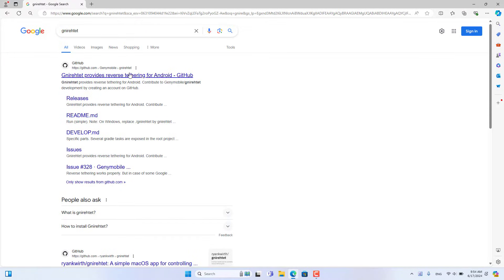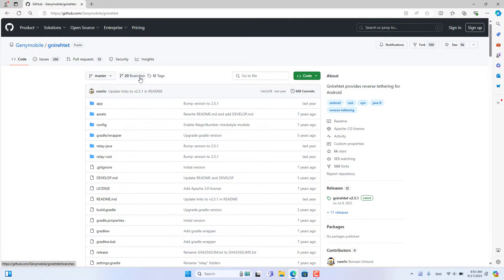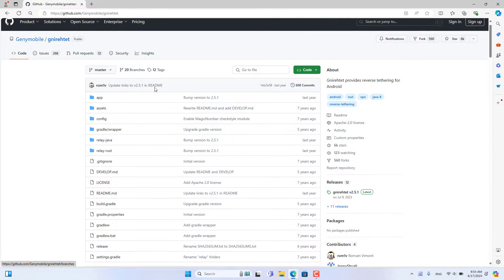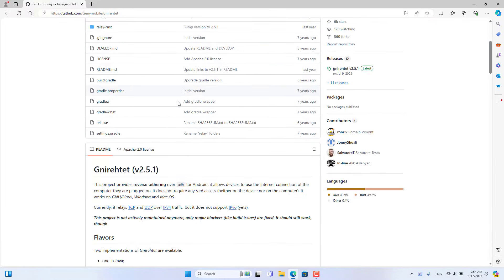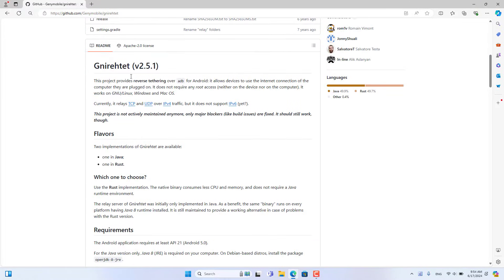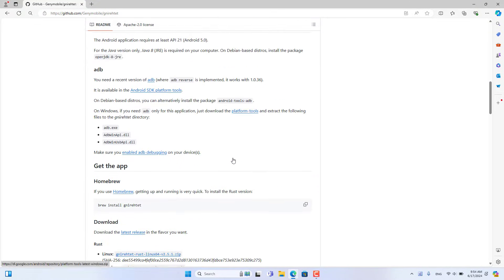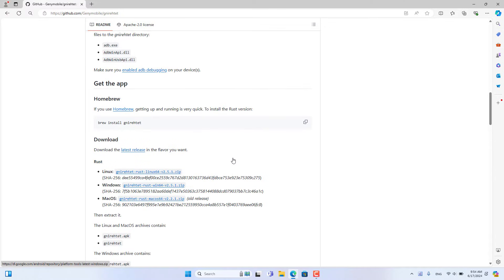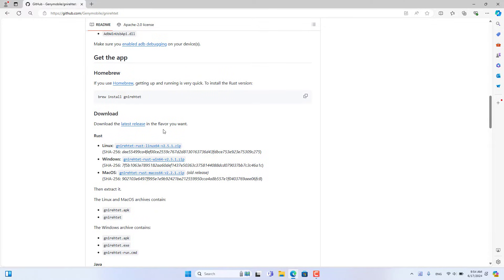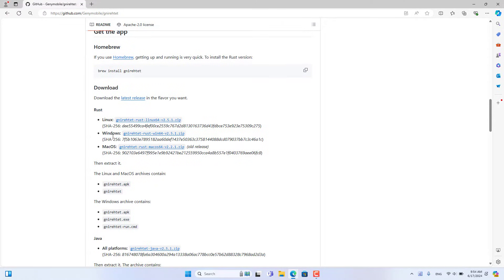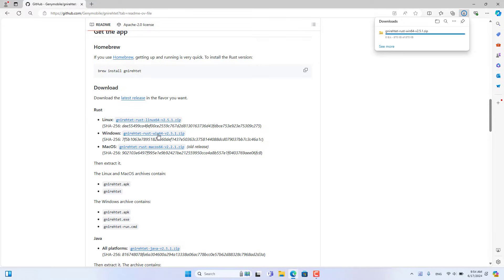On your Windows computer, download a tool called Niordid. This tool will help you share the internet from your computer to your Android phone via USB cable. You can use this tool on Linux, macOS, and Windows.